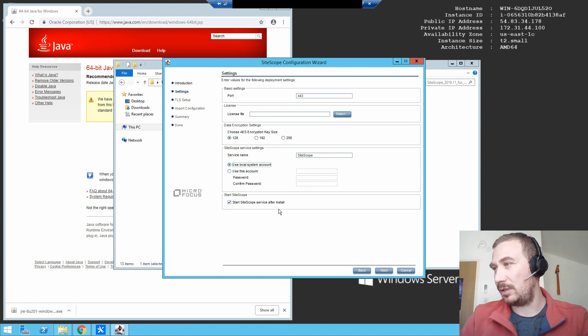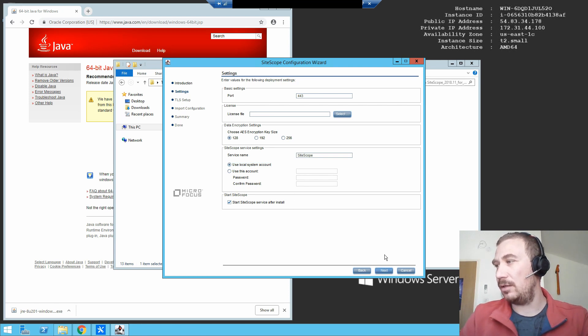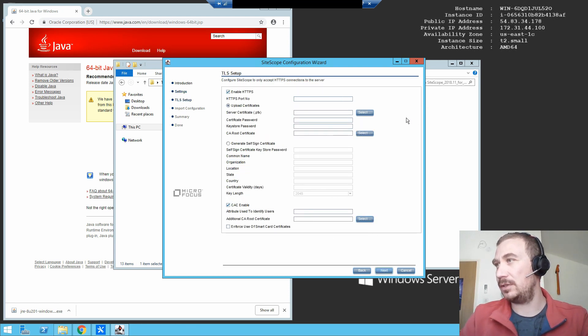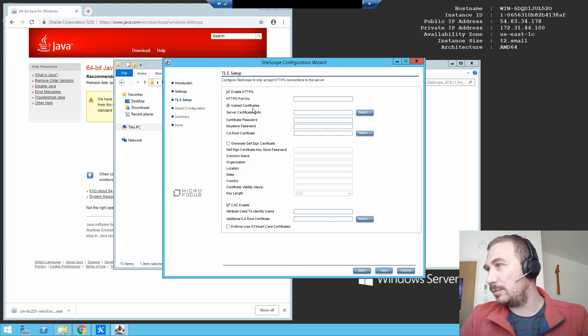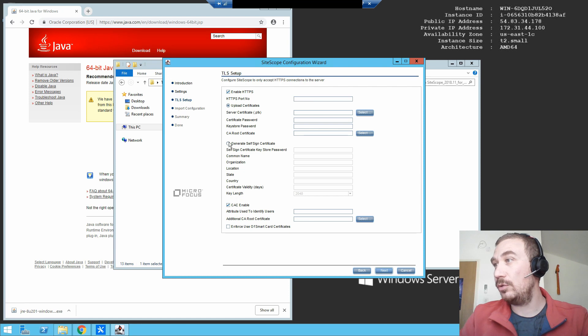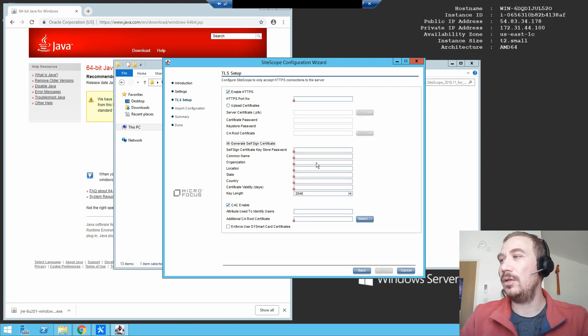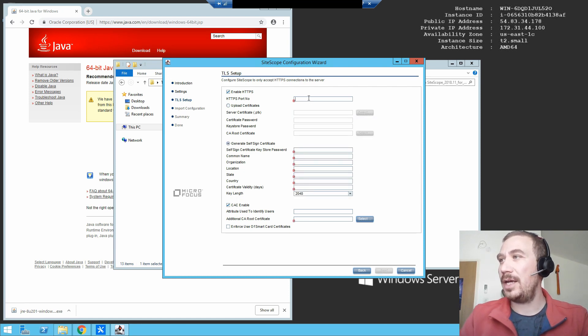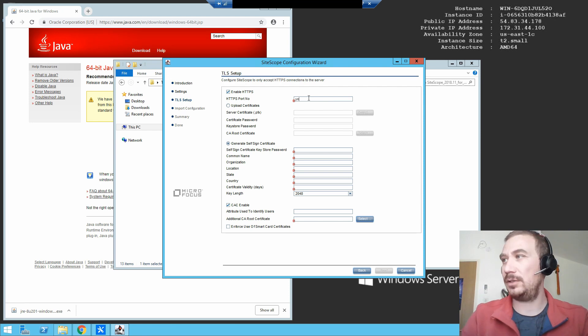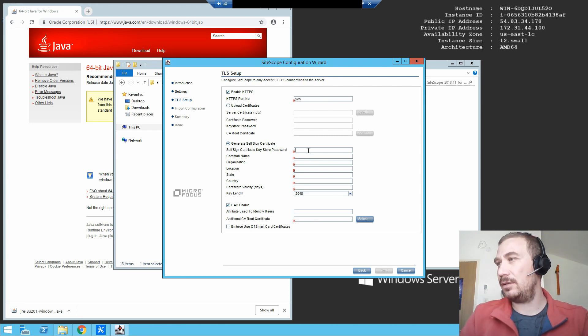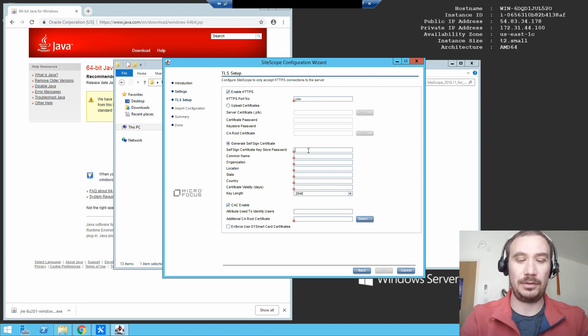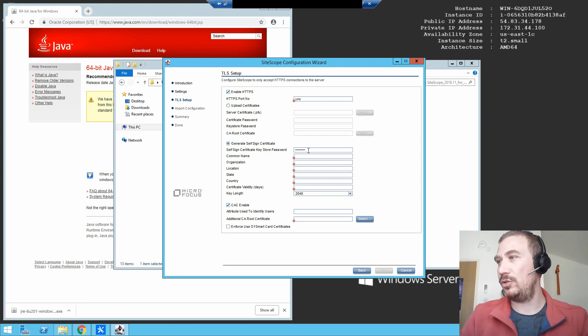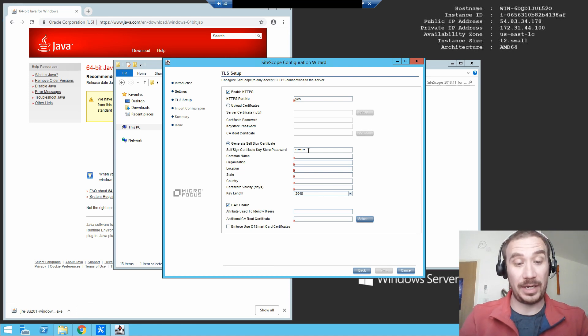Enable HTTPS? Upload certificates? No, we're going to do the new option that was released not too long ago. HTTPS port, yes or no? Yes. And then SiteScope self-signed certificate, keystore password. Well, the usual one. Common name, it was going to be SiteScope.